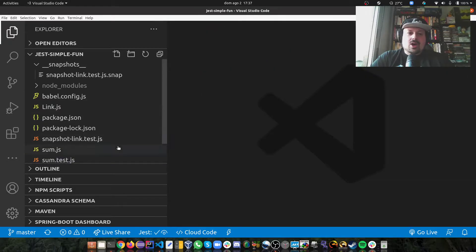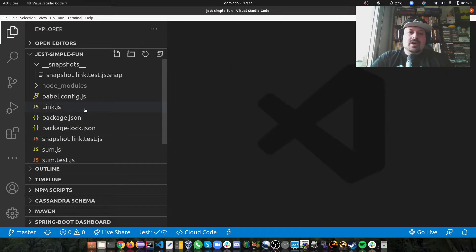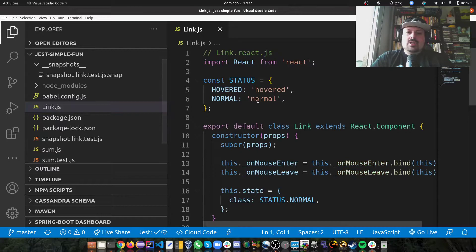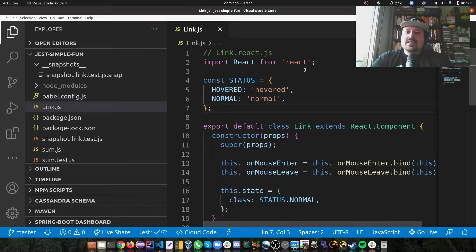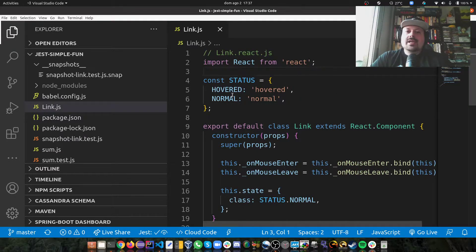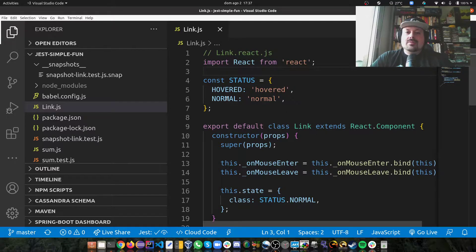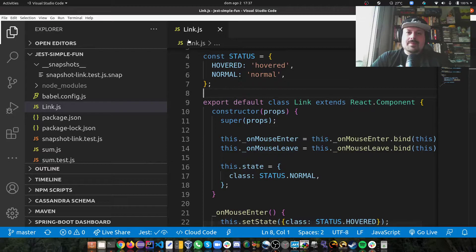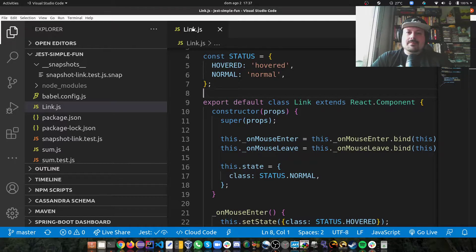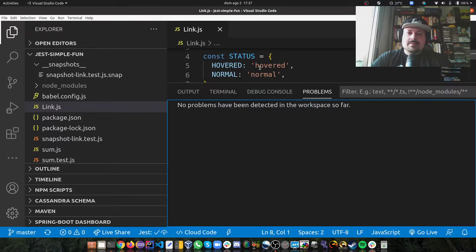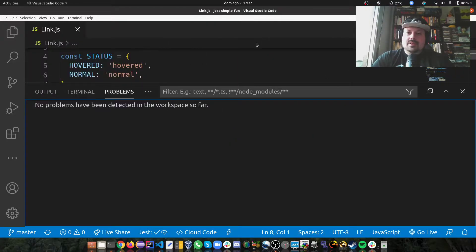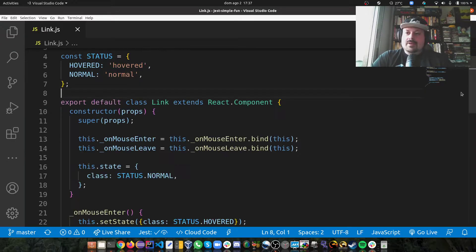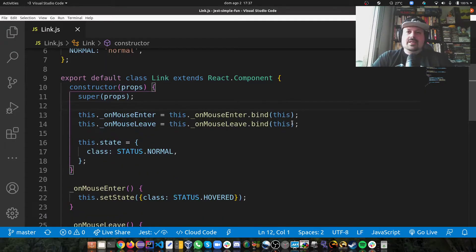And now let's take a look at what is the snapshot testing. But before, let's take a look at a component in React. So as you can see here, we're importing React. We have a status which could be hovered or normal. And here, let me make this a bit bigger.